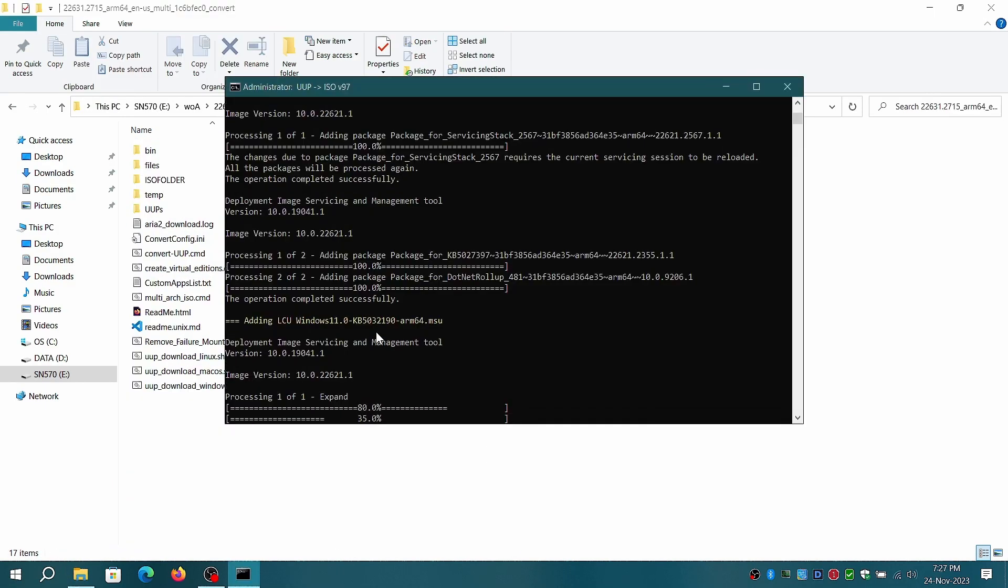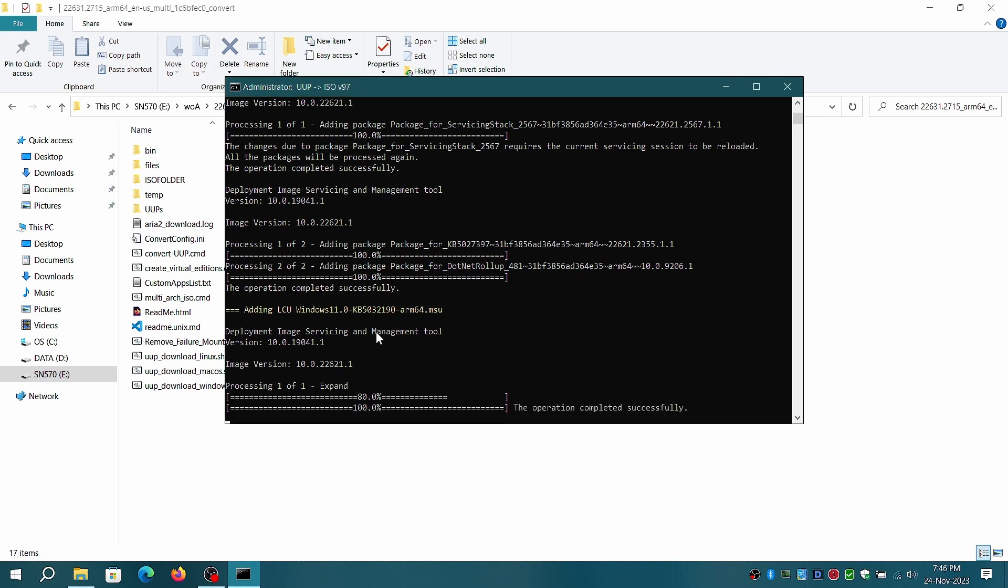I'm amazed that WinToolkit and NTLite were able to service the ARM ISO without any issues. Unfortunately, I'm unable to test the ARM64 ISO in VirtualBox as it is failing to recognize the ISO and simply fails to boot.